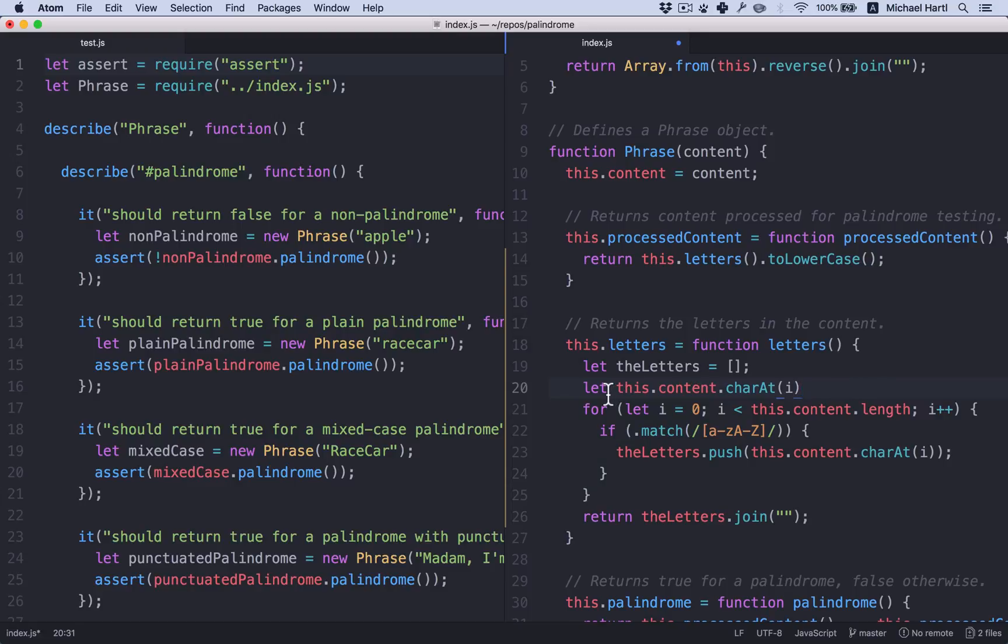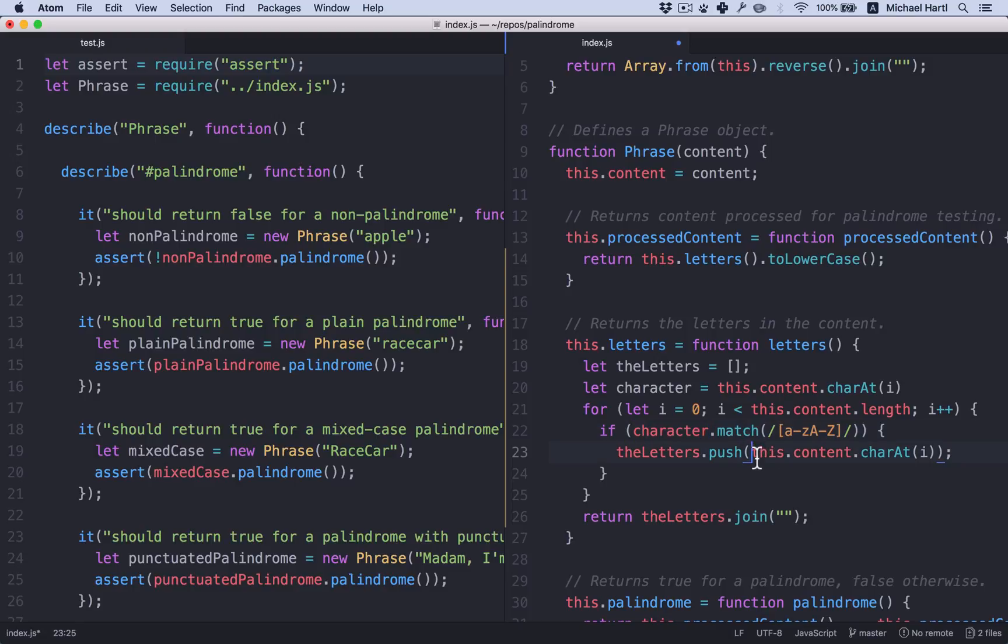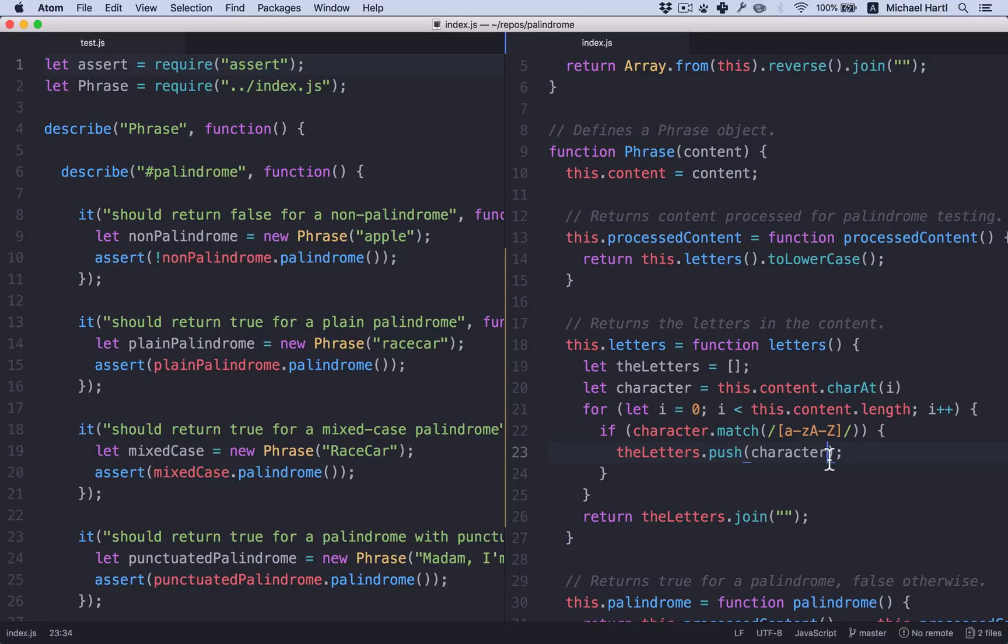So let's call it character. Character.match. And then here's the character. This is already clearer, right? If character.match. The letters.push character. Let's run the test suite to make sure it's still passing.